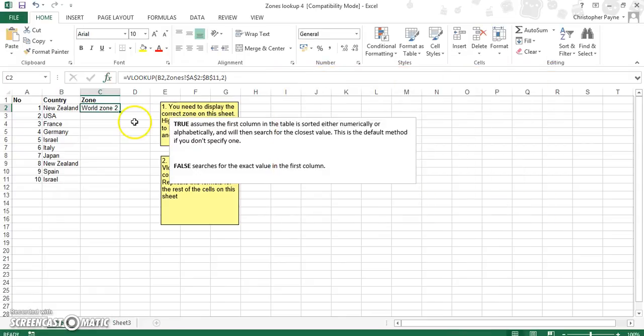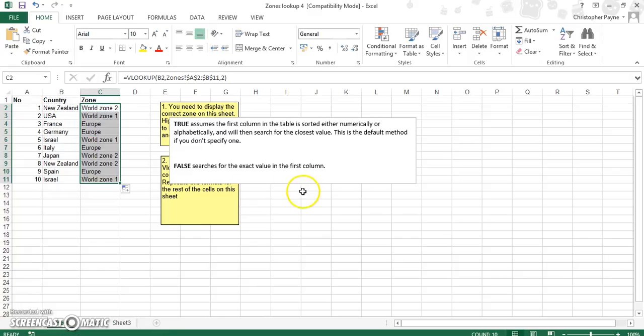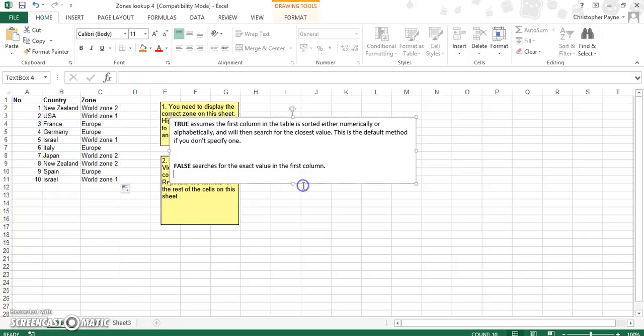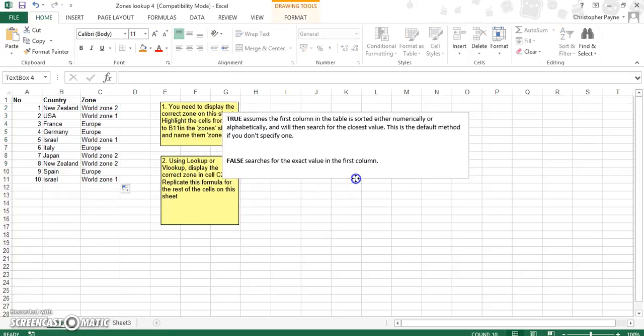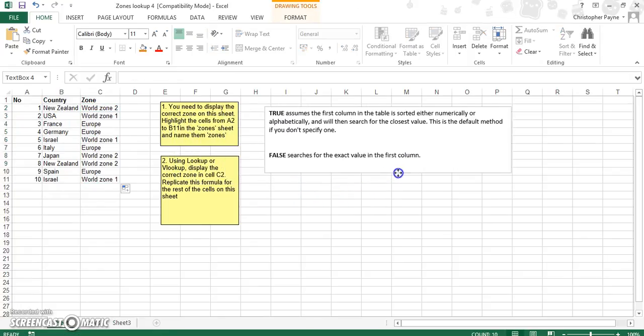So we push OK and we copy that. And as we can see, quite clearly it has worked.